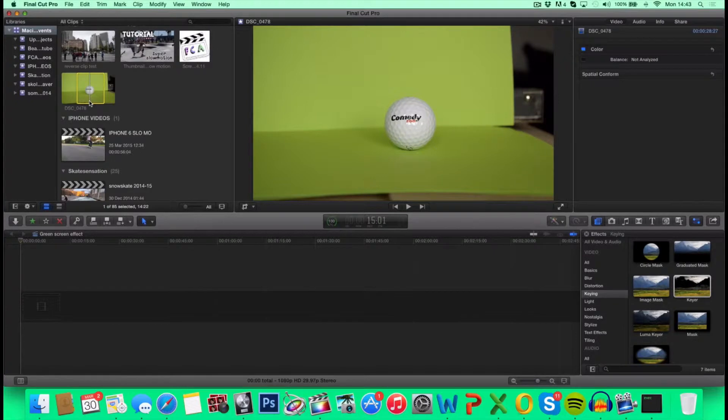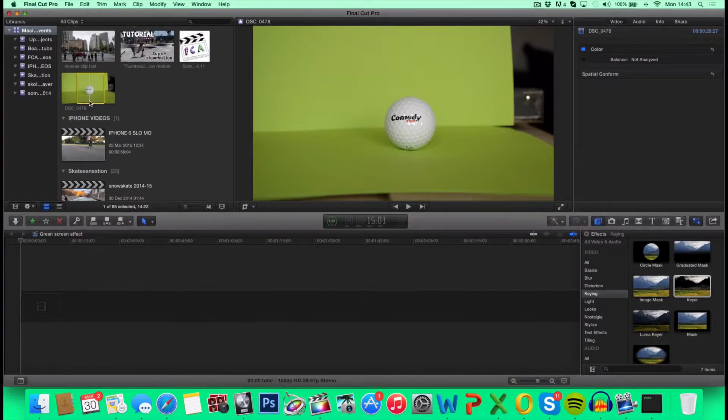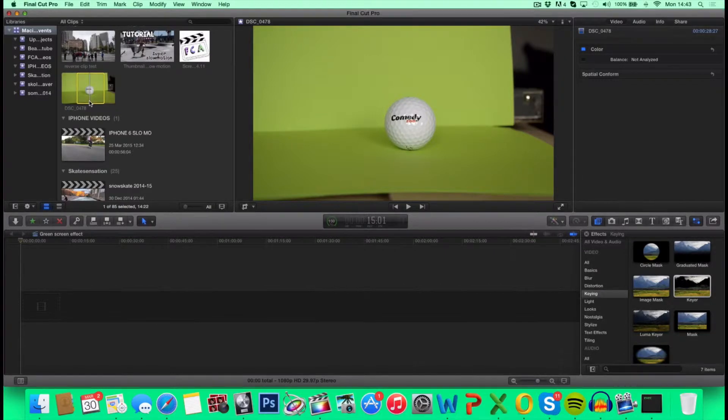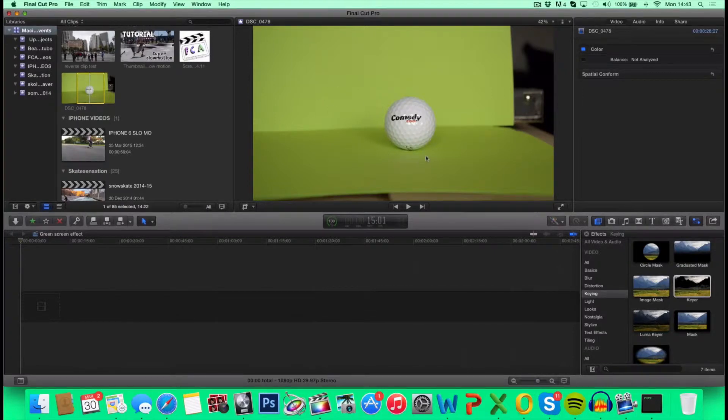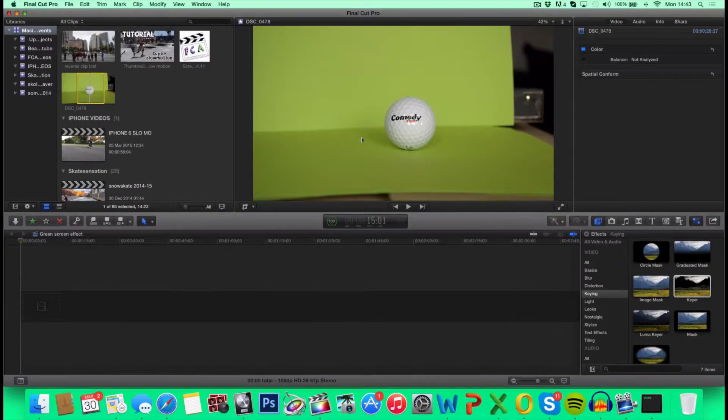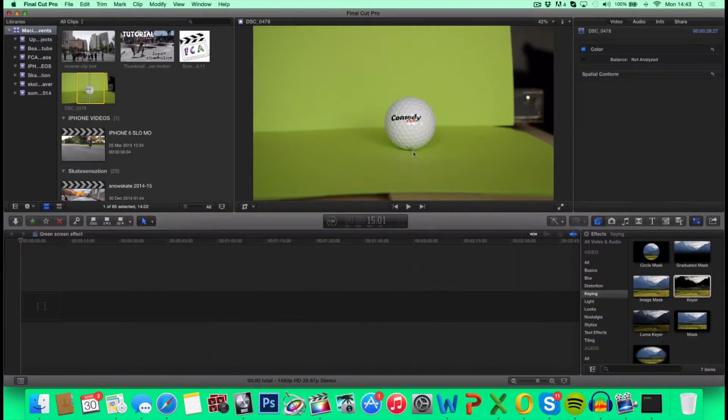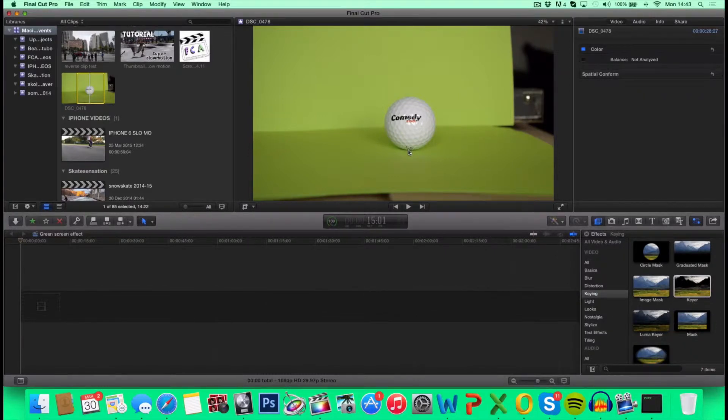So first off, I want to give you guys that's not familiar with green screening a little tip. You don't want to have any shadows around your object. In that way, Final Cut Pro X can tell the difference between the object and the background. As you can see, I have a few shadows around my object because I only used one light. That's why I recommend you guys when you do green screening, you use a multiple light setup. But let's just see how it works.